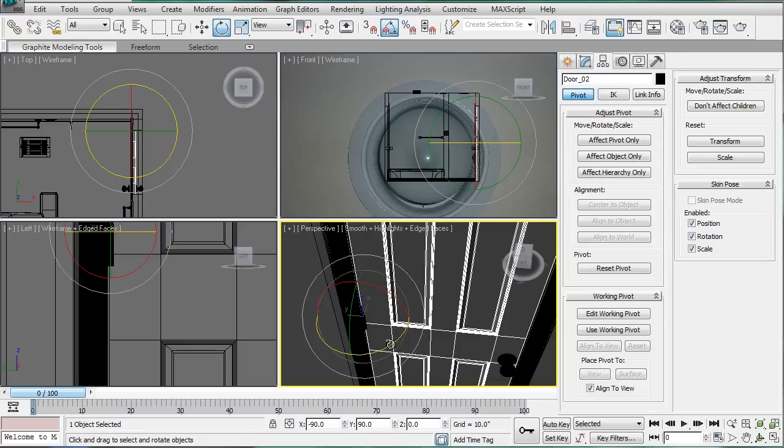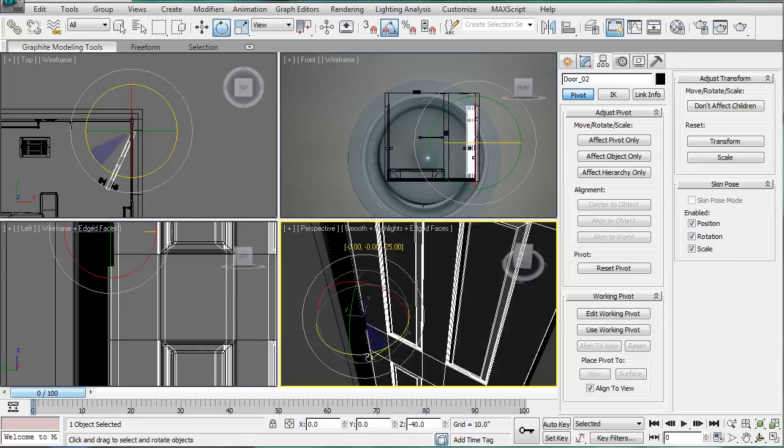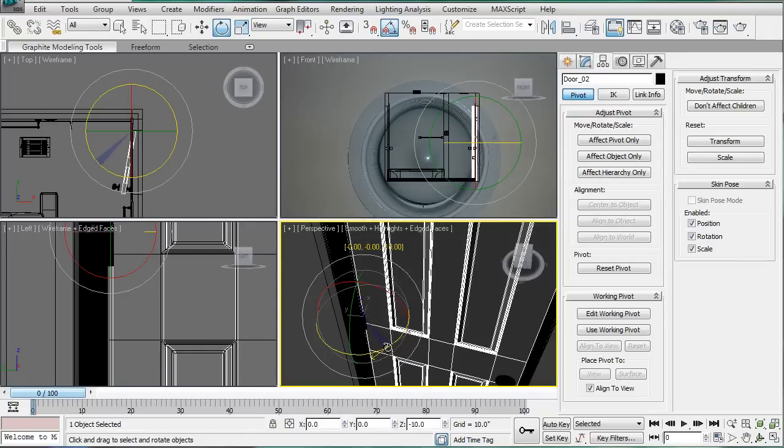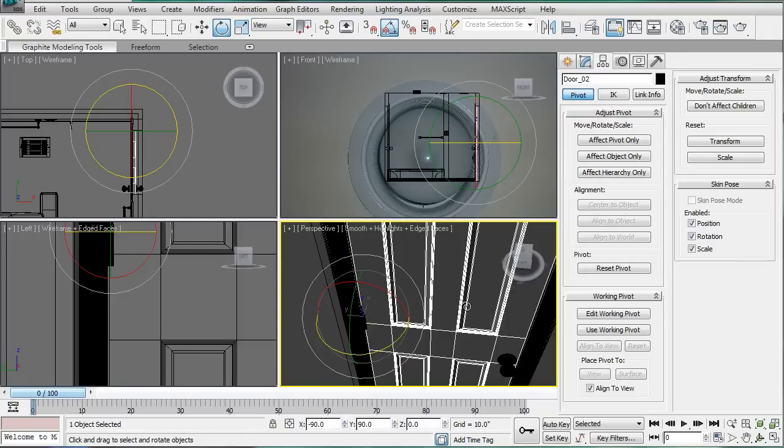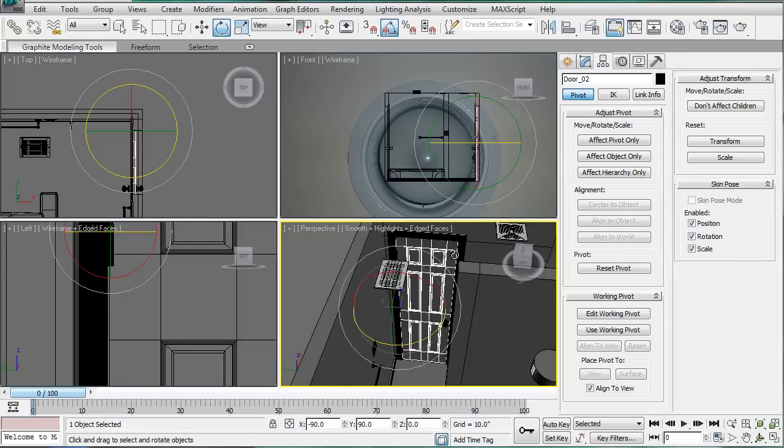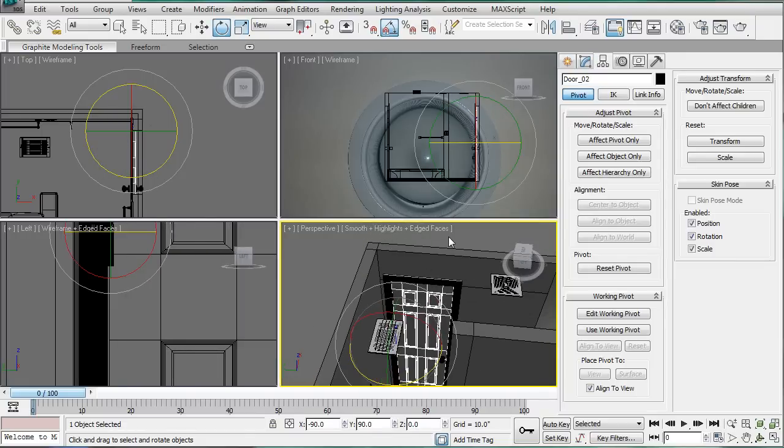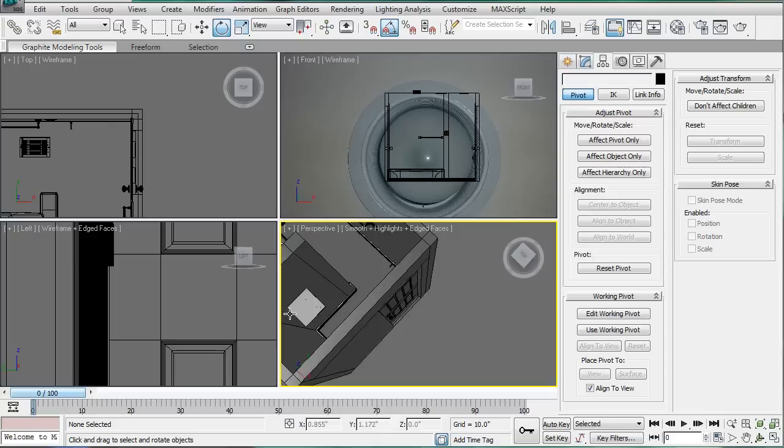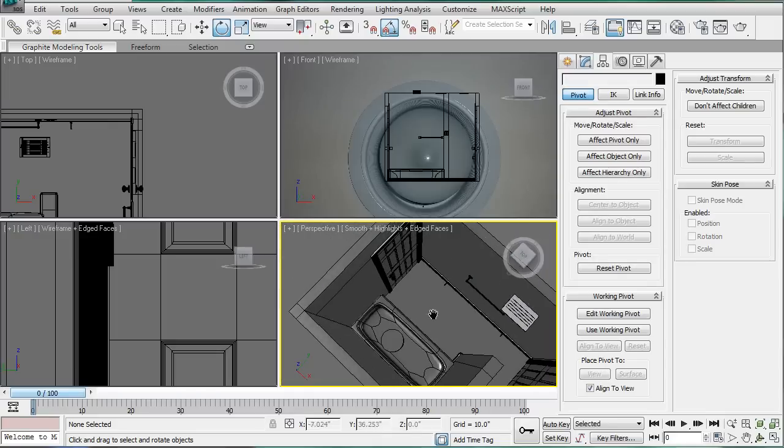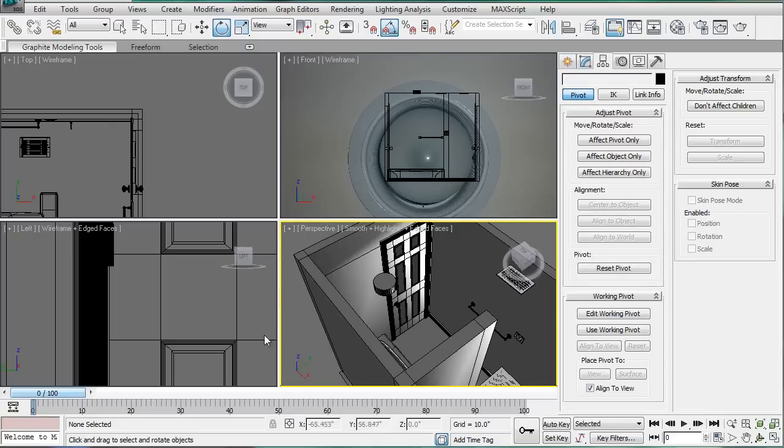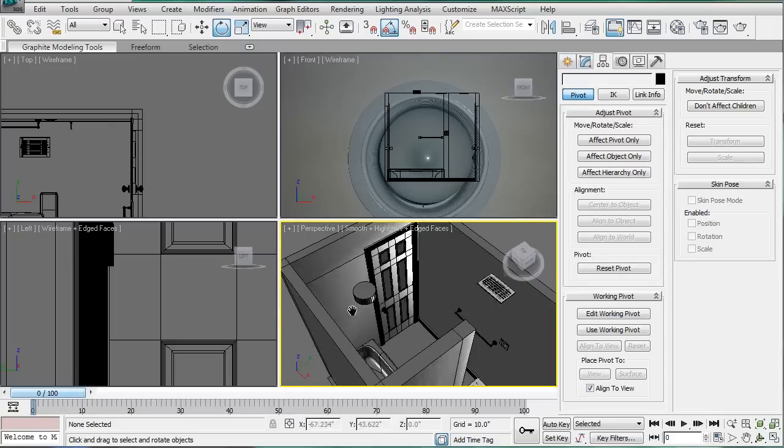Effect Pivot Point Only. And then when you open the door, it'll open like that. And do the exact same thing to the other door, but I just did it, so I'm not going to do it again.